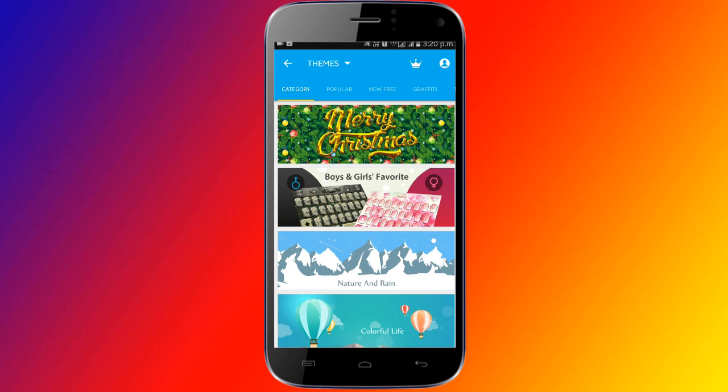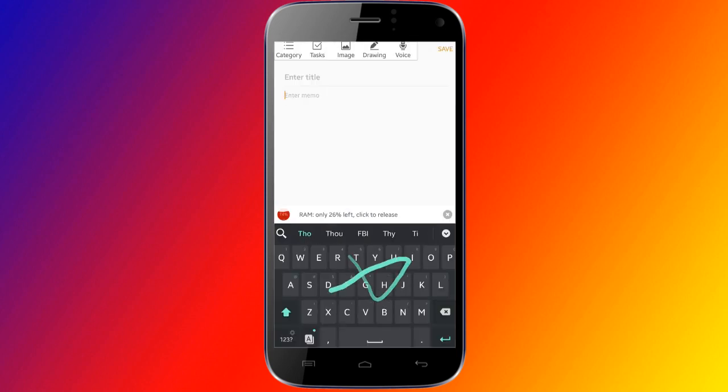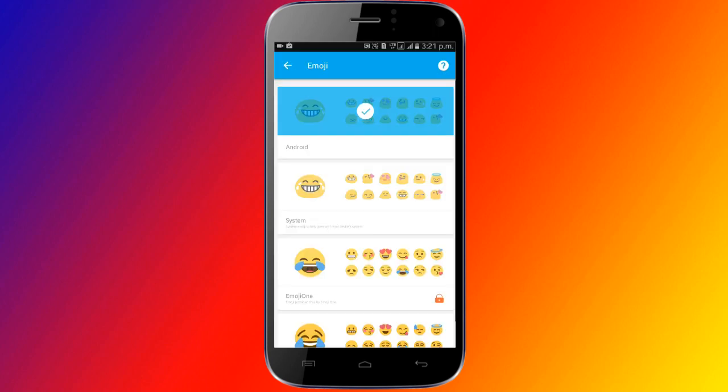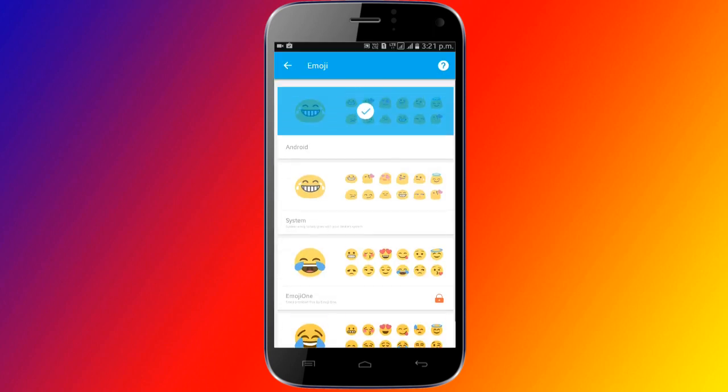Just keep in mind that Go Keyboard has a fair amount of ads, including some that appear on top of the keyboard, which isn't so cool.